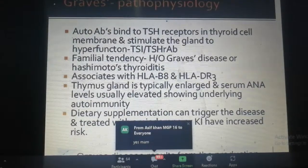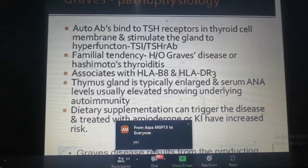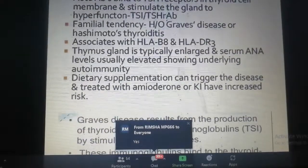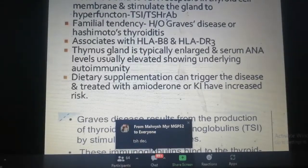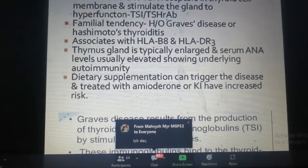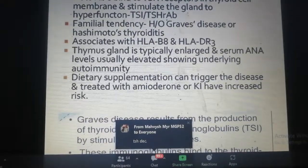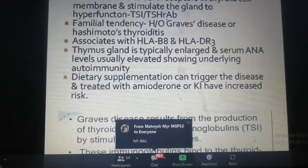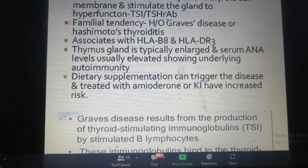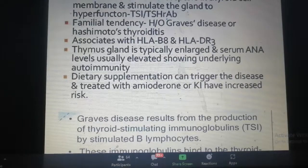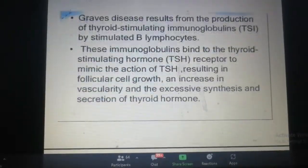Let me understand the slides. There are auto-antibodies in TSH receptors. The auto-antibodies will bind to TSH receptors, and T3 and T4 will be released. The auto-antibodies will increase the production. This has been released by TSH. Now, I have studied about Graves' disease.